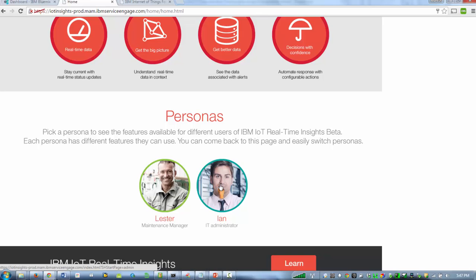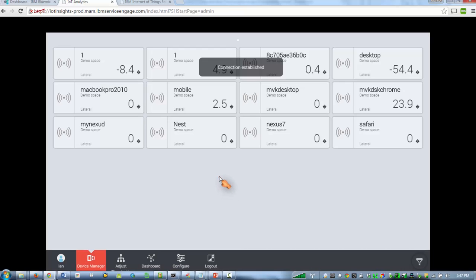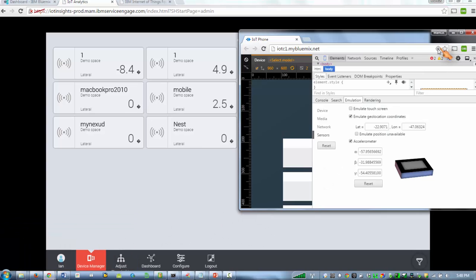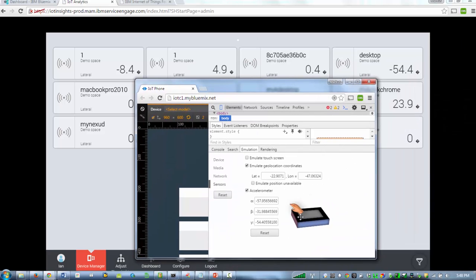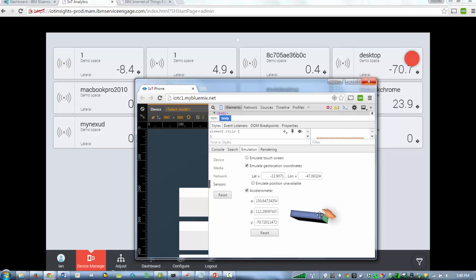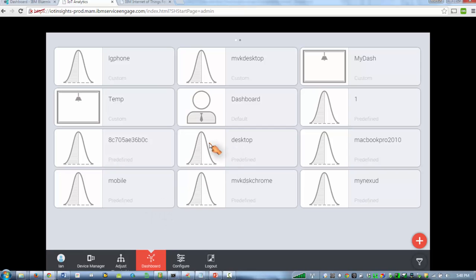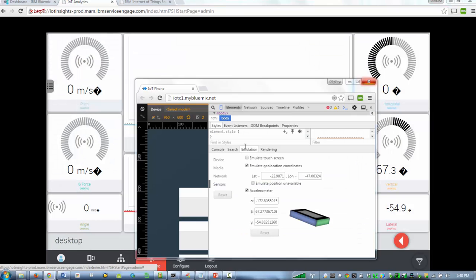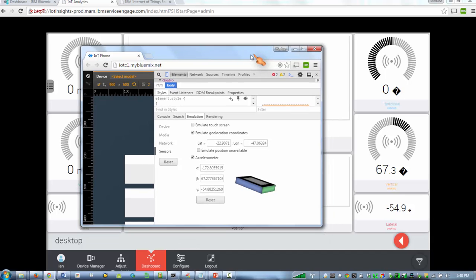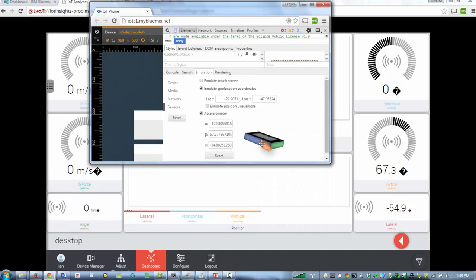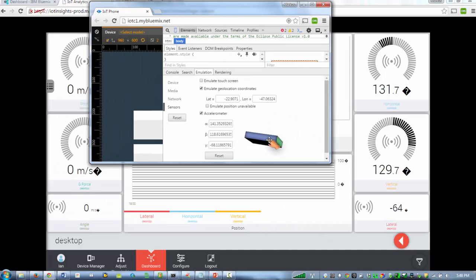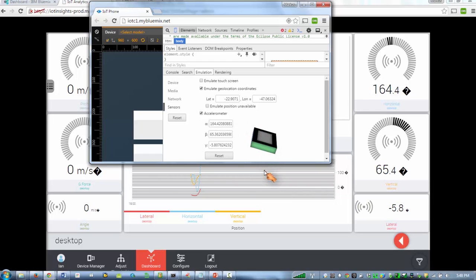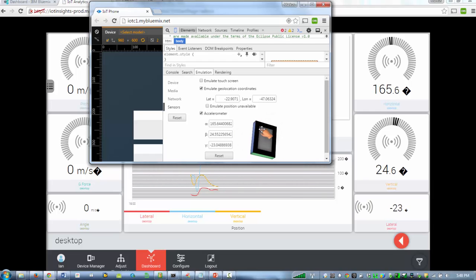We're going to just use the administration persona. I already played with this before but we see here our desktop is right there. If I fiddle with this we see that this number here is changing. So now we can go to the dashboard, find my desktop, and basically similar thing here.